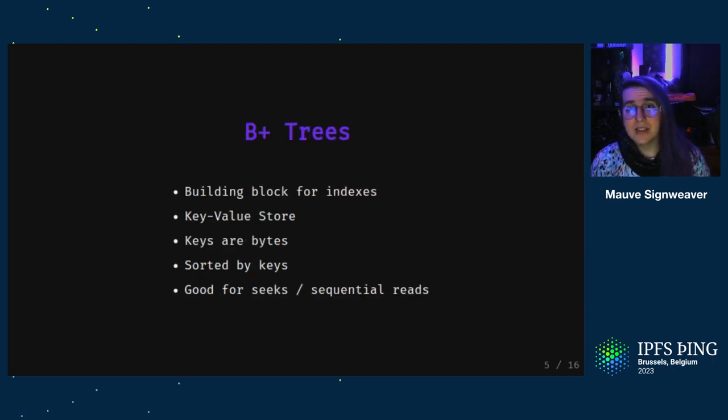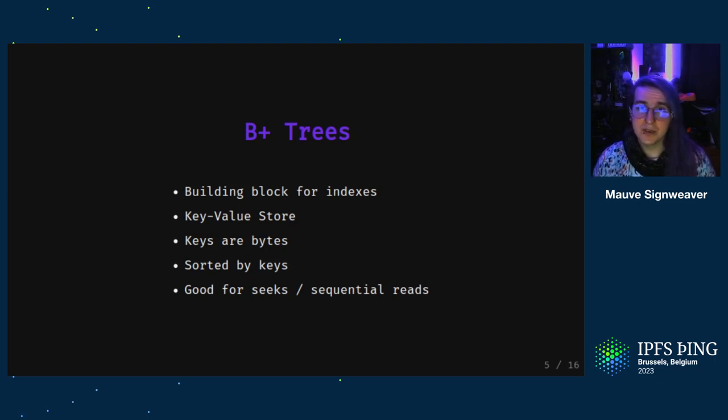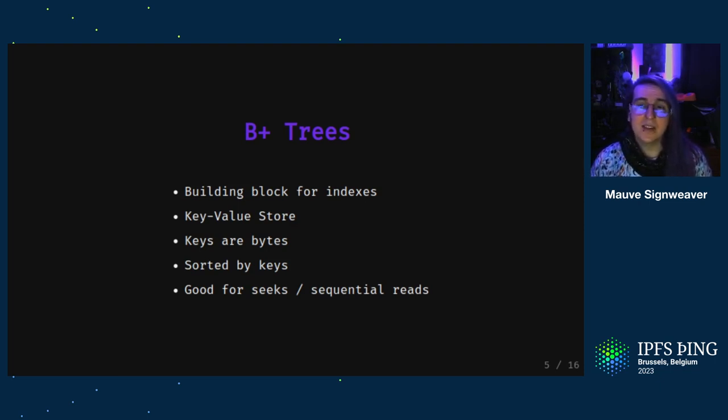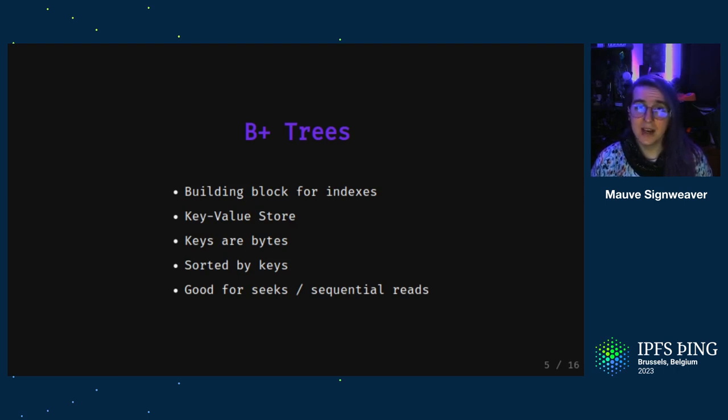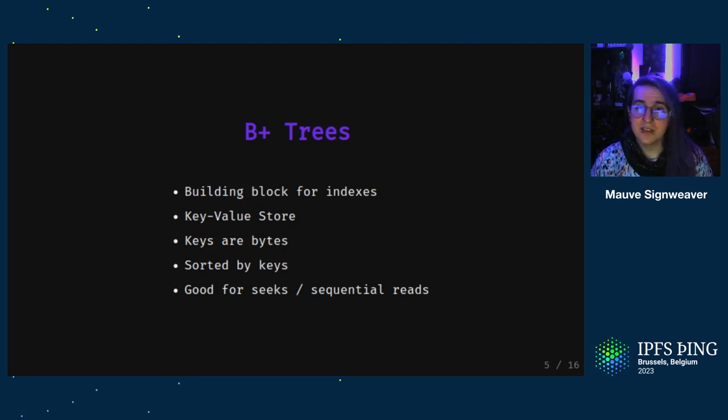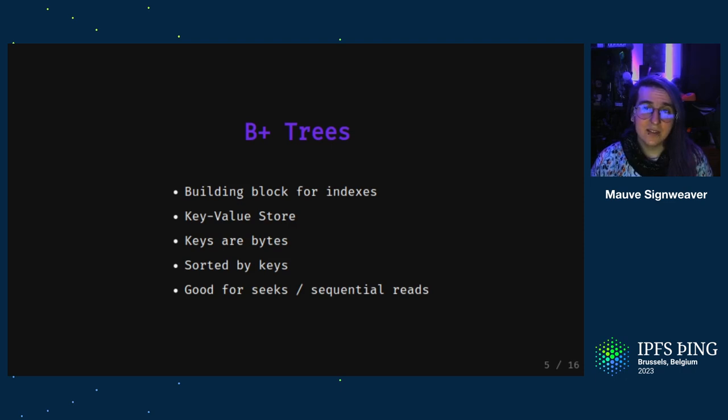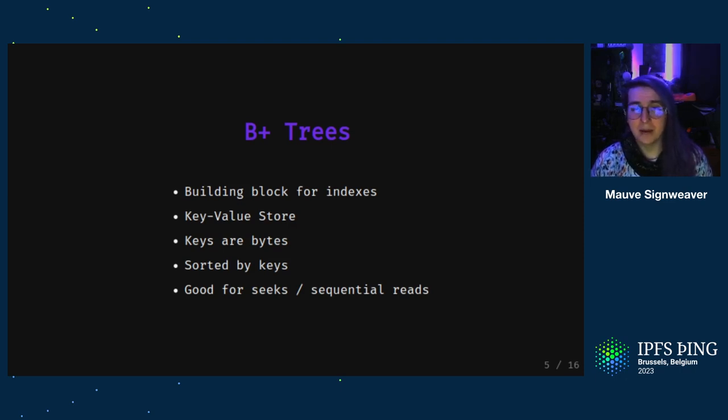Databases typically use B plus trees for storing indexes. You can think of them as key value stores where the keys are bytes and are sorted from lowest to highest. B plus trees also have the property of being efficient for seeking into a sorted list and to then sequentially read ranges of key value pairs from that.